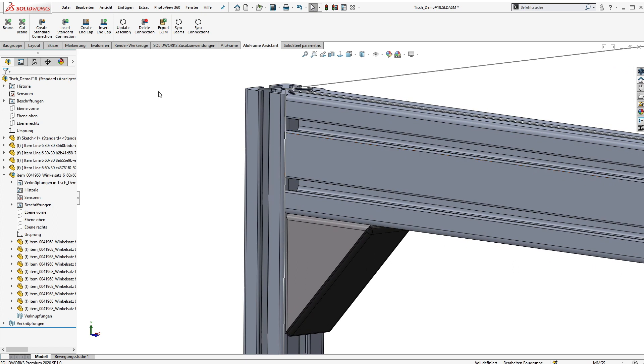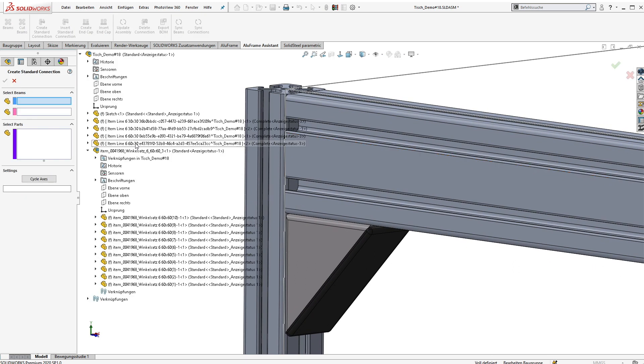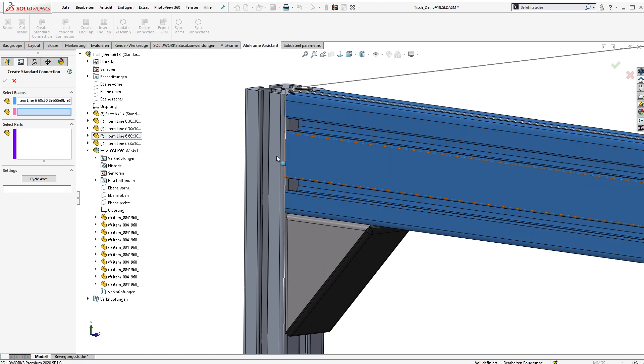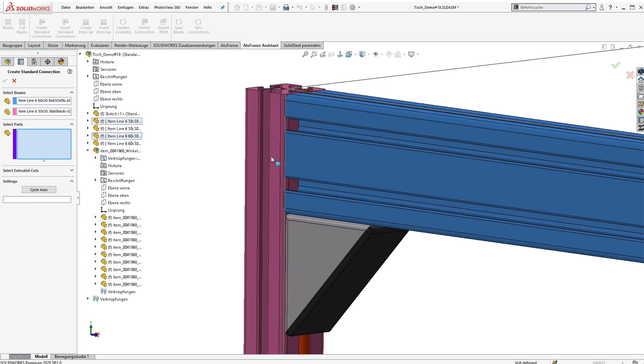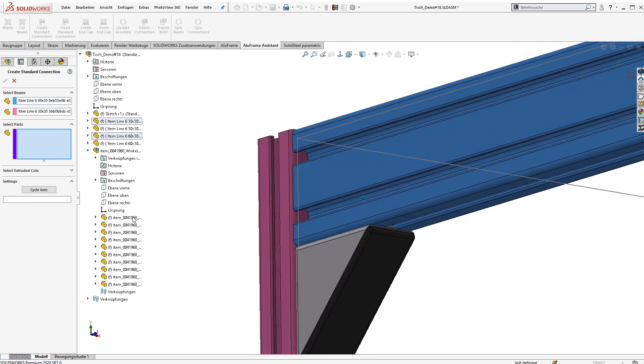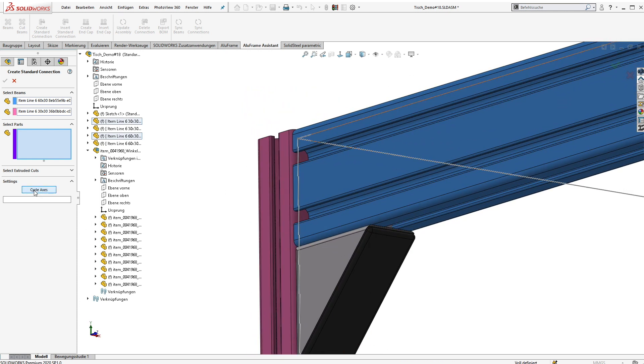Now we switch back to the Aluframe assistant and open the self-learning database. So to say, we teach how to use the connection. First we select the two beams and then we can cycle the axes until we have the right ones in place. Right here.